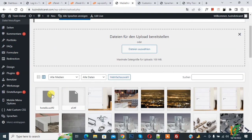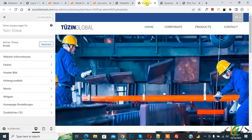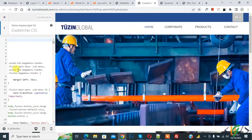Now we are going to use these fonts. Go to the Customize section, click on it, and you will see Additional CSS — click on that. Now we are going to add CSS here. Paste the CSS code here.